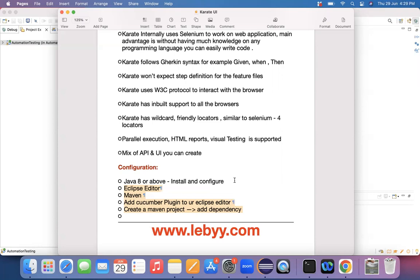So you can download an Eclipse editor to your machine and you need to download and install Maven to your machine. Apart from that, for your Eclipse editor, you need to install a Cucumber Naturals plugin so that the Cucumber feature files, whatever you are creating would be of a proper syntax. That's the only thing that you need to do.